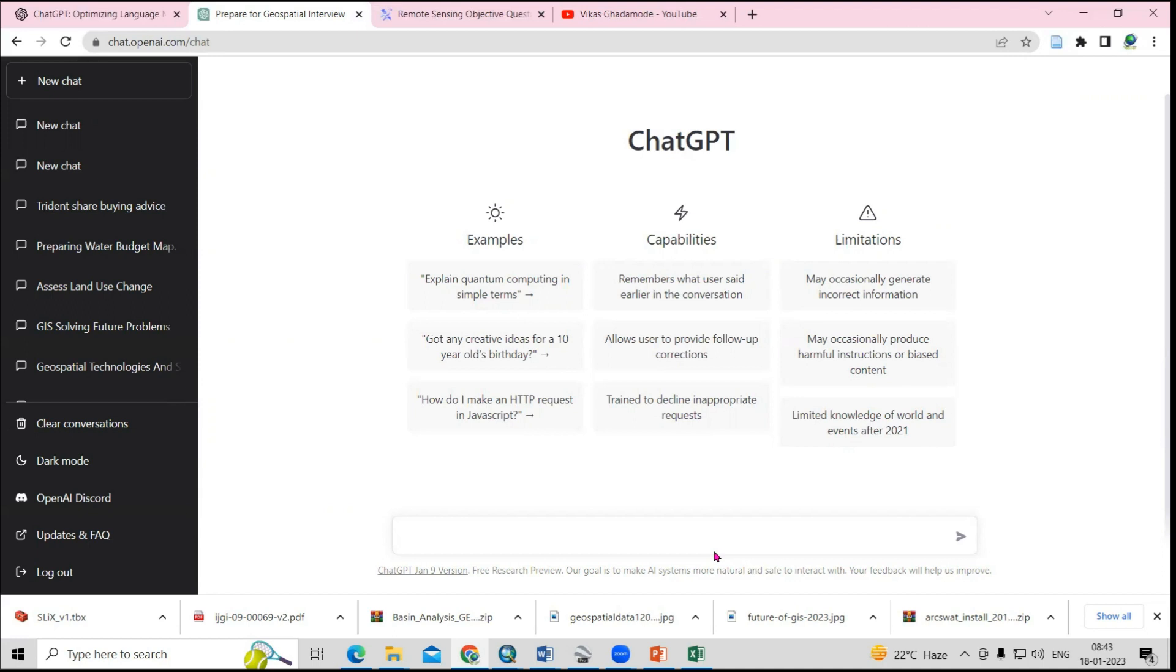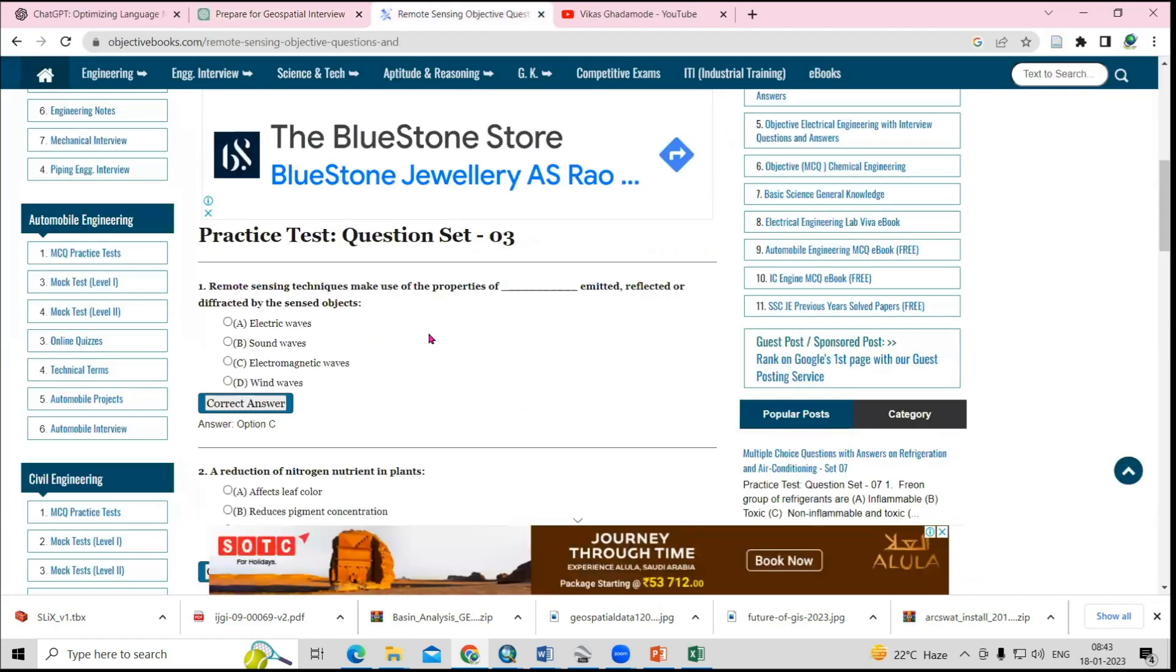If you are going to prepare for any examinations, you can use ChatGPT. Here we can ask some objective questions to ChatGPT. For example, remote sensing techniques make use of properties of dash dash emitted, reflected, or diffracted by the sensed object.